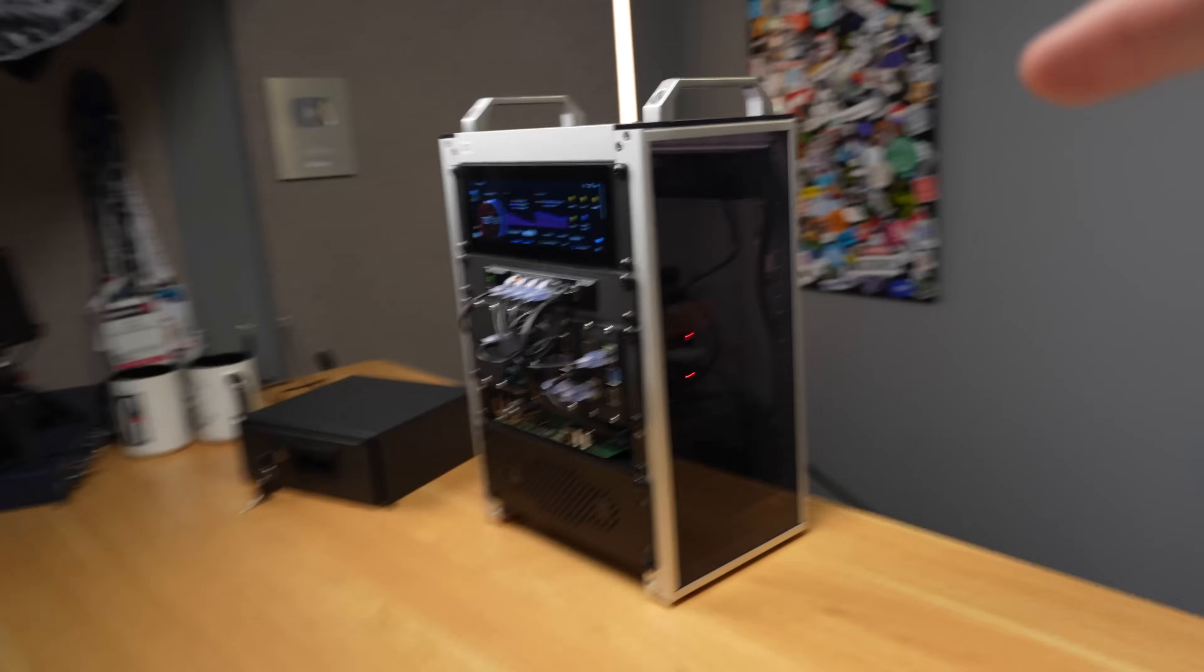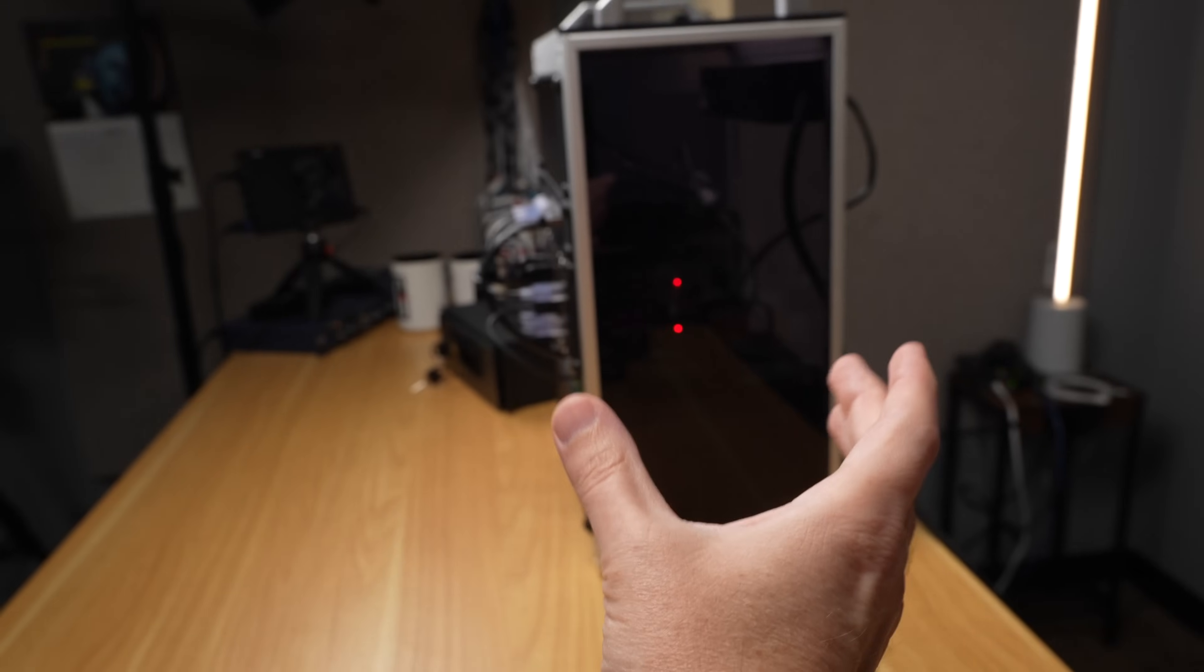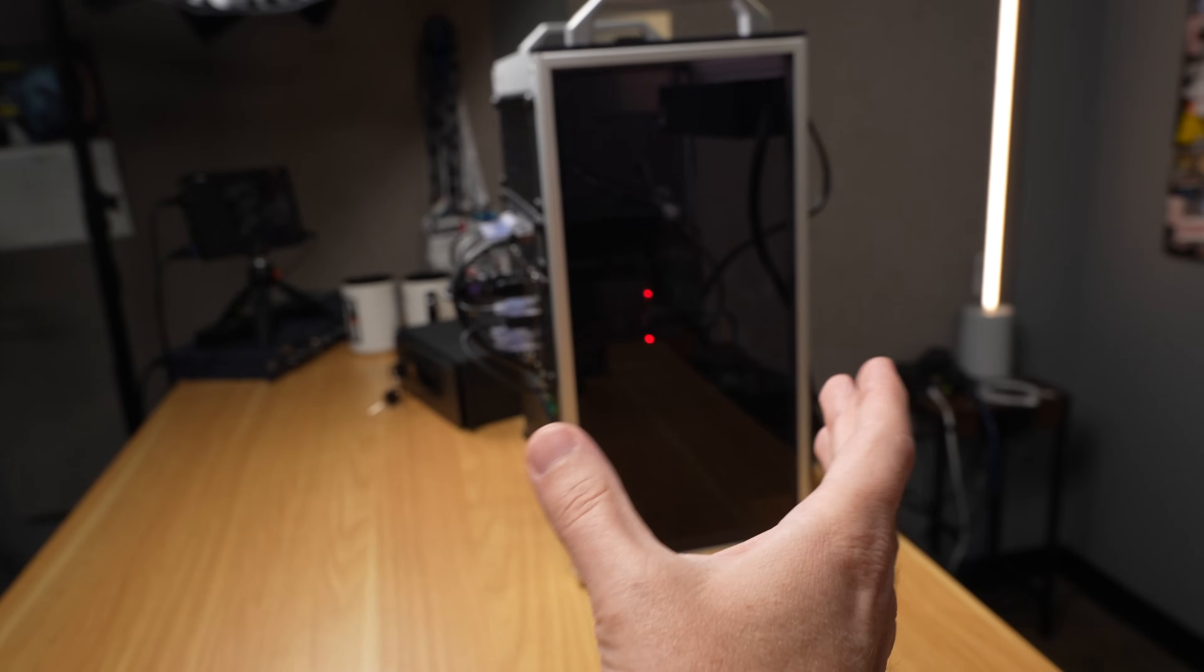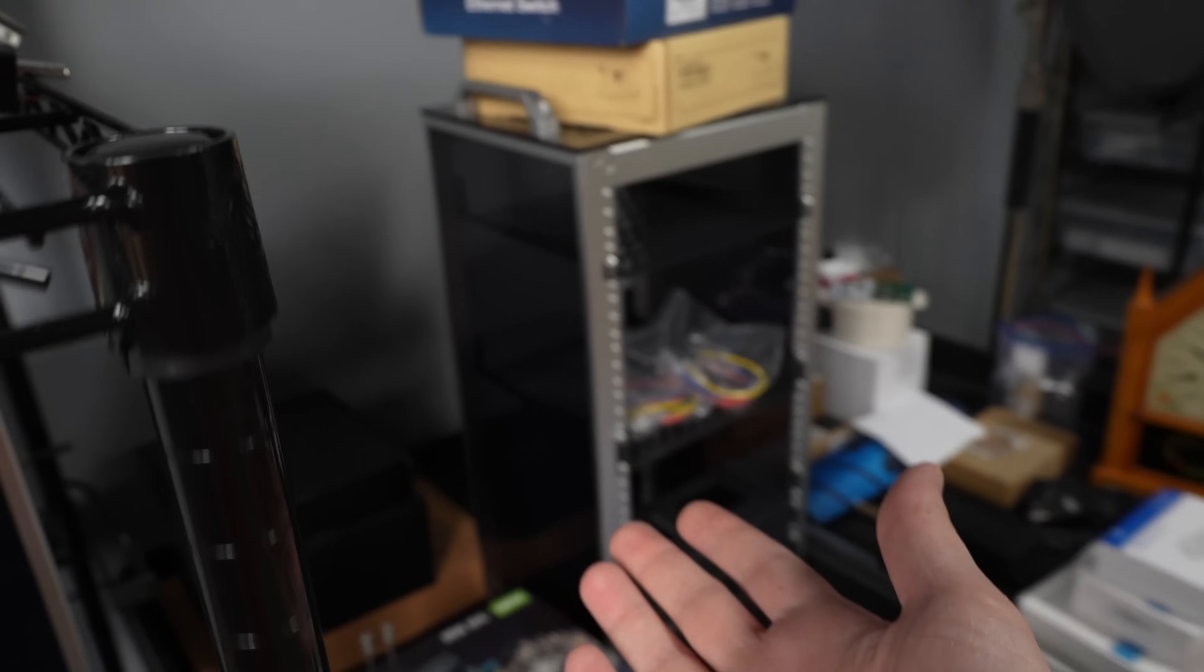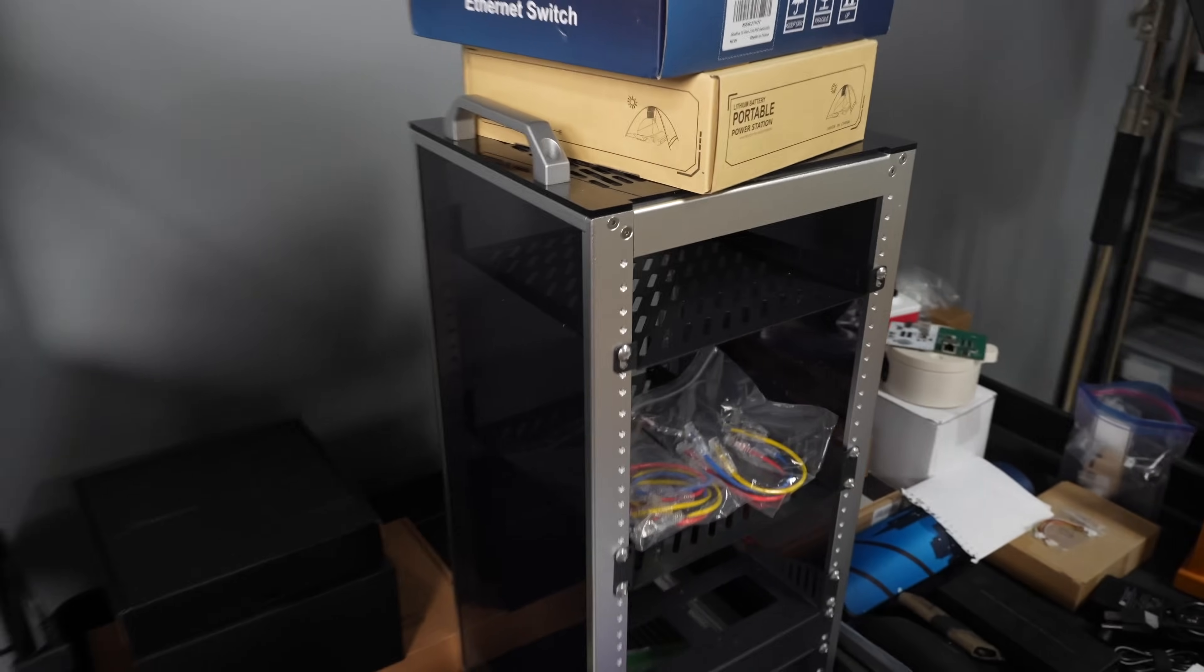The other nice thing is this is, I don't know how many inches that is or how many millimeters, but this is more of those inches or millimeters in the depth. So it gives you a little bit more room to play with front to back.